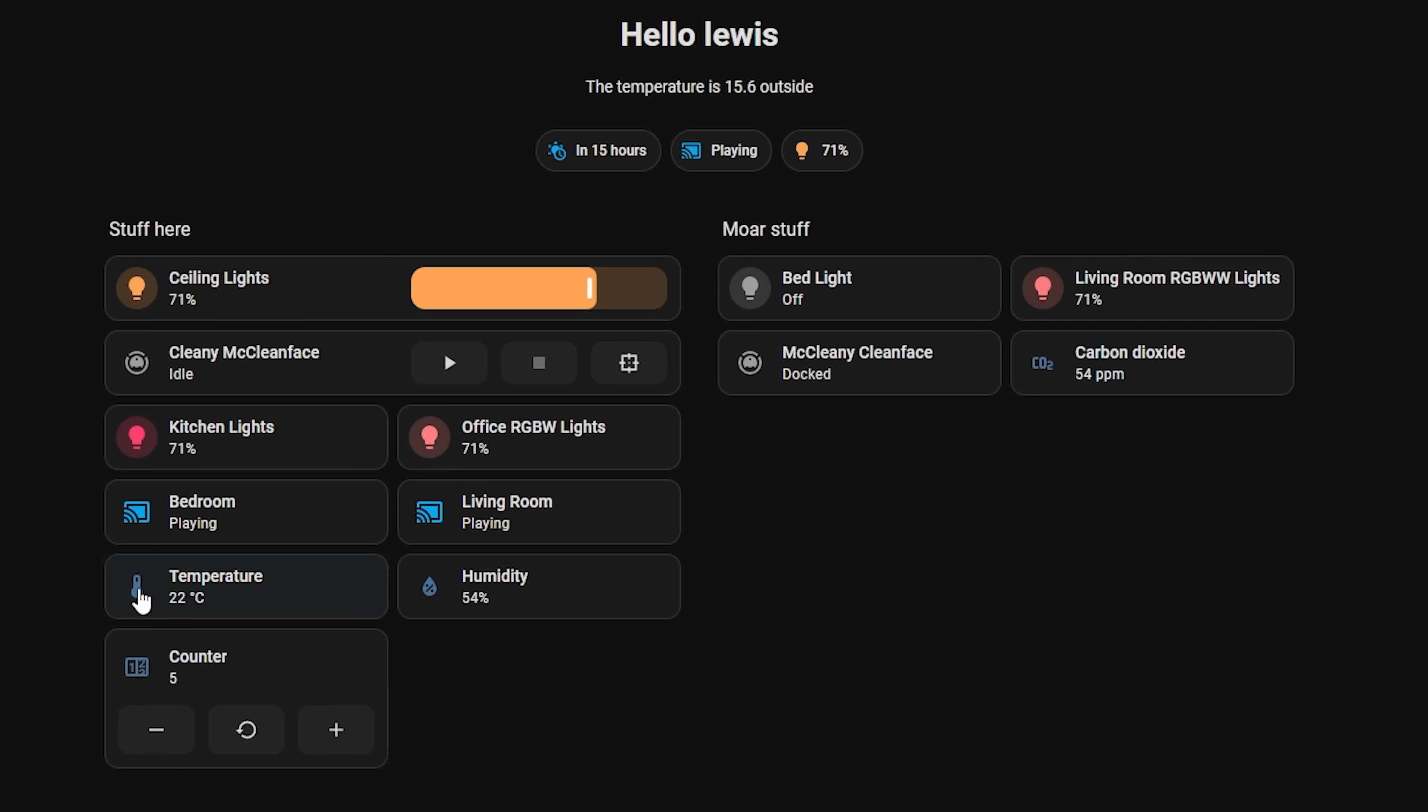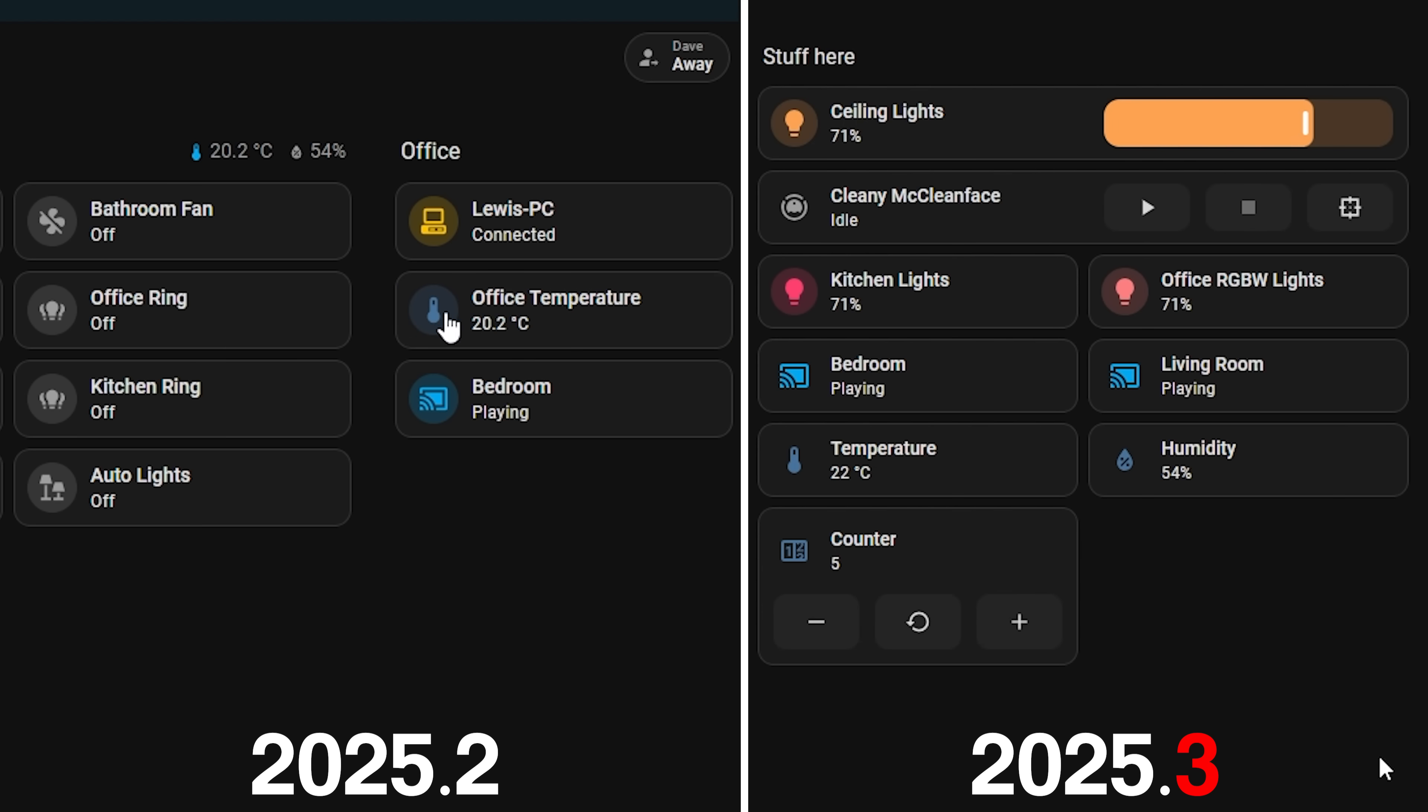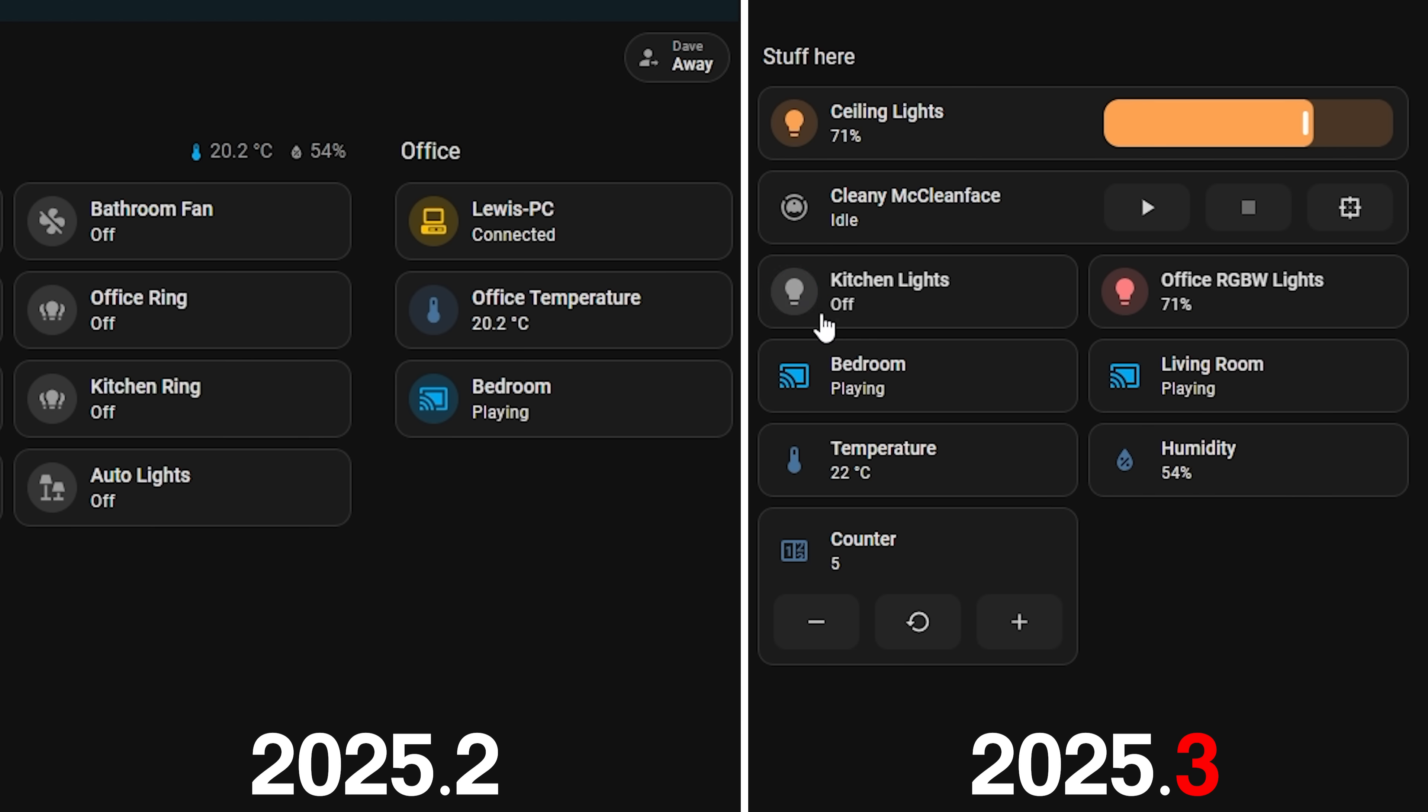Continuing on the tile card train, the cards themselves will now have a subtle change that shows when a card has an action. In previous releases all tile cards would have a little circle around the icon whether they were a light that could be controlled or a sensor that had no control. But now in 2025.3 only cards that have an action will have a circle around the icon indicating that it can be controlled and cards that have no control will of course have no circle.